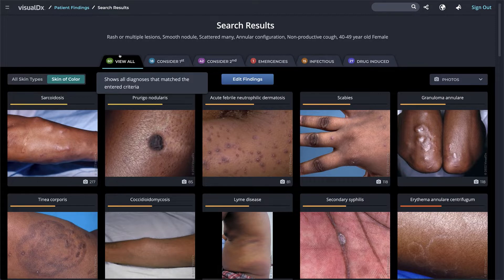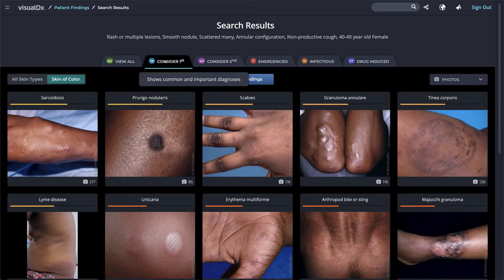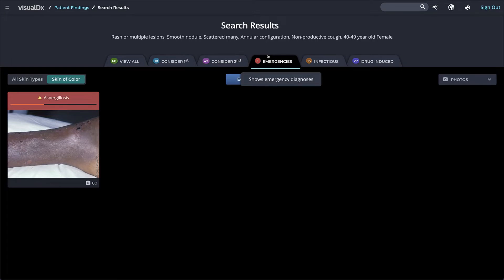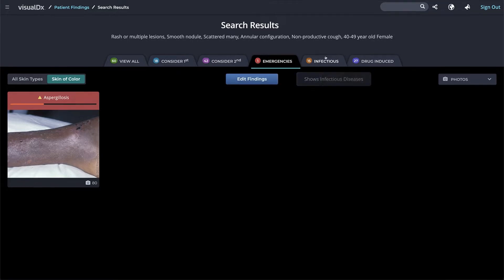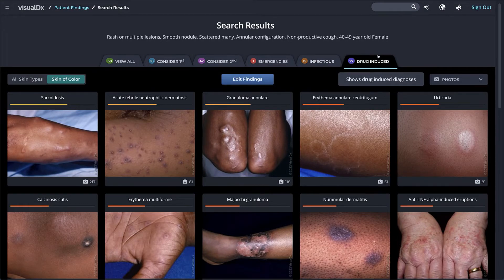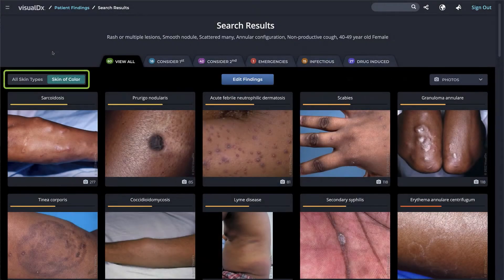Consider First shows the most common and important diagnoses. Consider Second shows uncommon and rare diagnoses. Emergencies groups all diagnoses classified as emergencies, whether they are life-threatening or require immediate attention. Infectious shows infectious diseases. If you enter a travel finding such as Puerto Rico or Florida at any point in your workup, the Infectious tab will default to the front in your differential results. Drug Induced shows any drug-related diagnoses; if you enter a medication as a chief complaint, the Drug Induced tab will appear first.